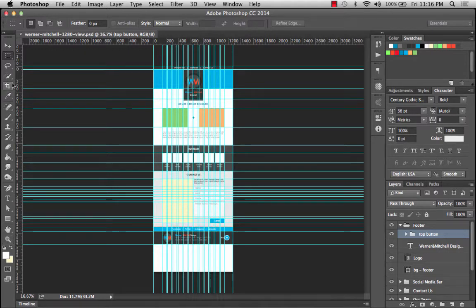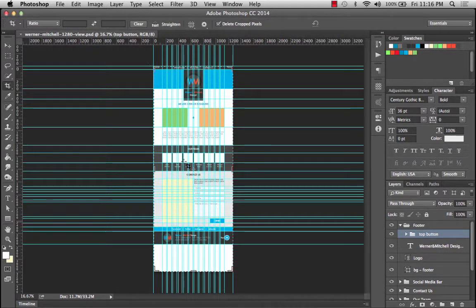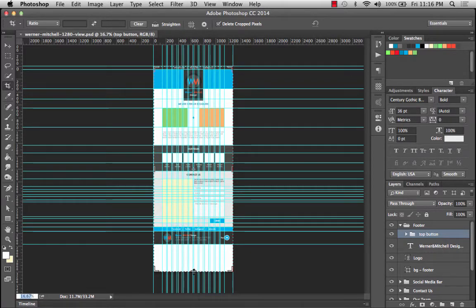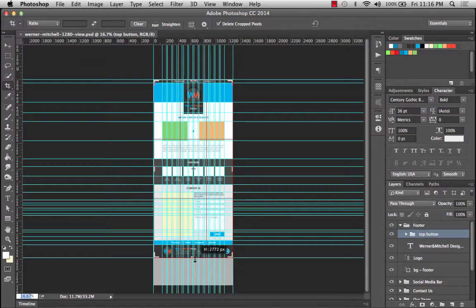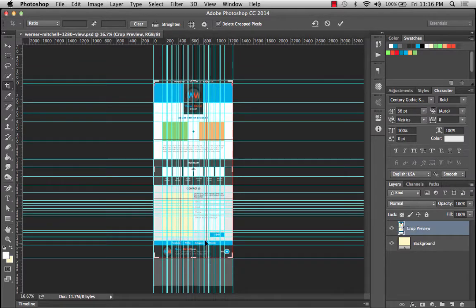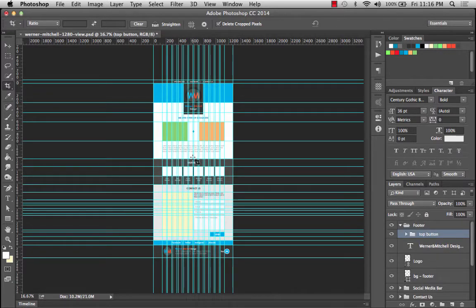I'm going to take my crop tool while the whole thing is in fit view — if you're not sure how to get that, you can do it down here and go ahead and fit it to screen. I'll drag this up and it should snap to my bottom footer layer, and I'll go ahead and enter that. Now my document is smaller.